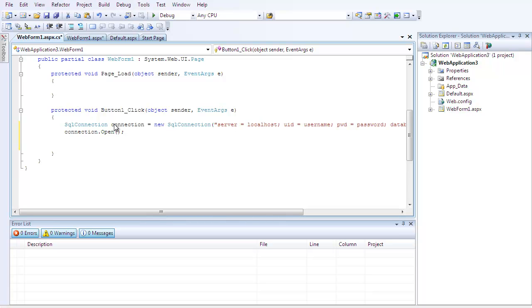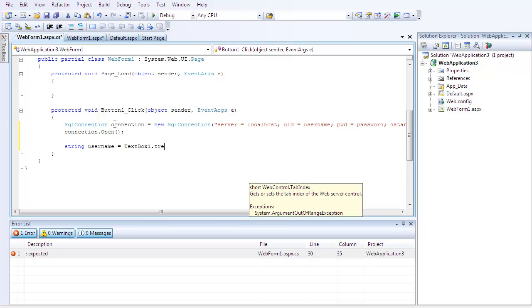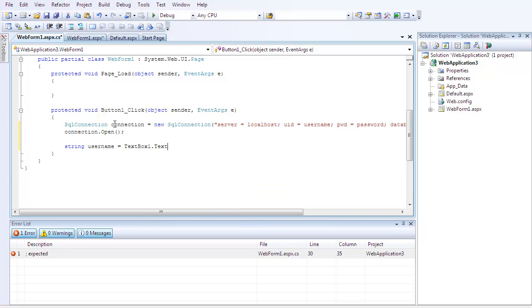So, after you've done that, you're going to want to do string username is equal to textbox one.text, semicolon.